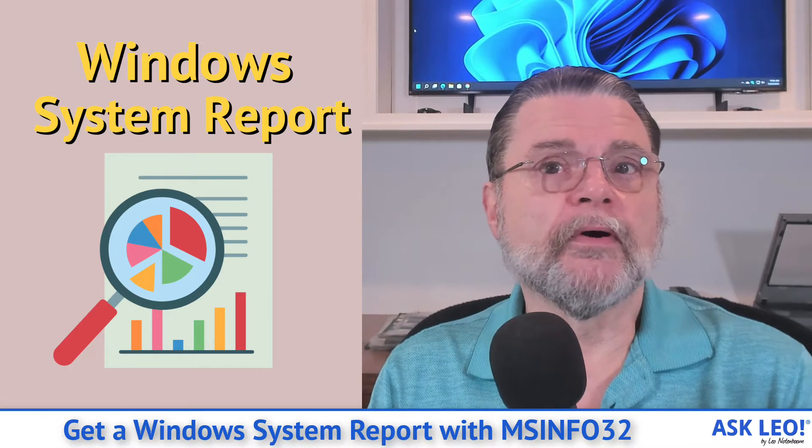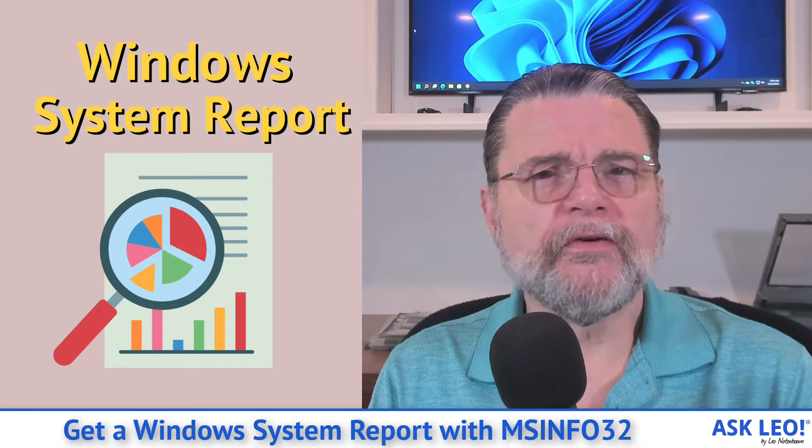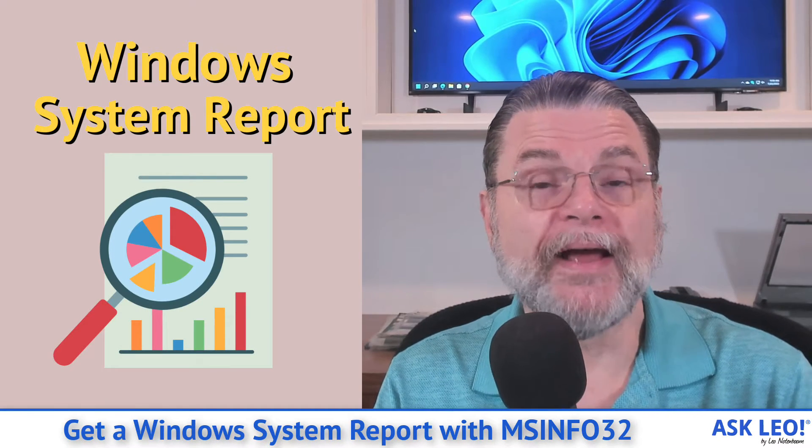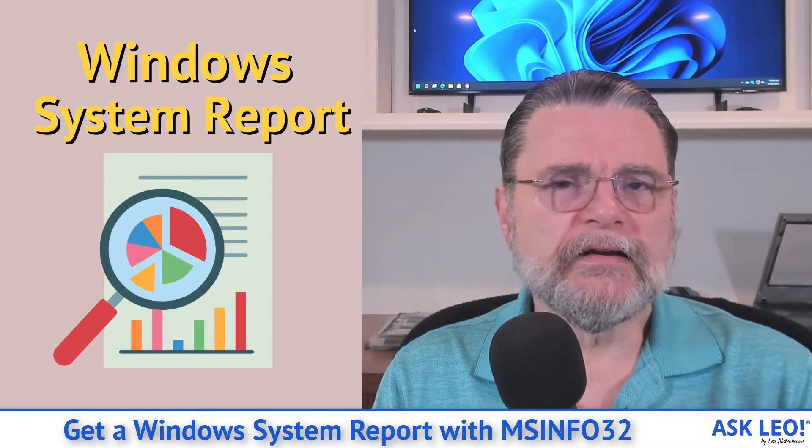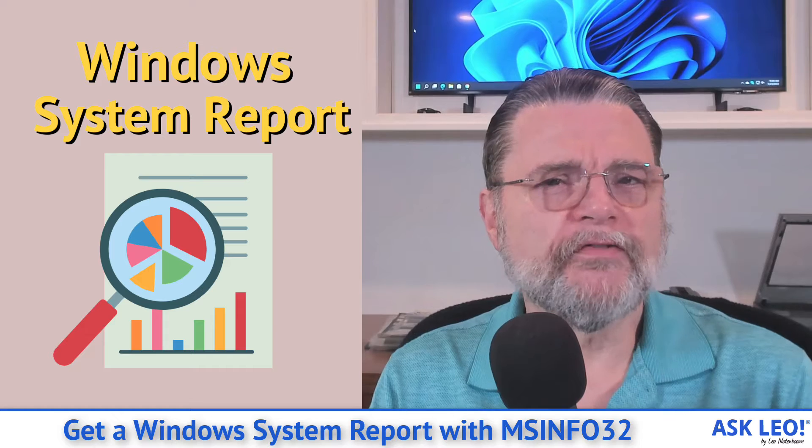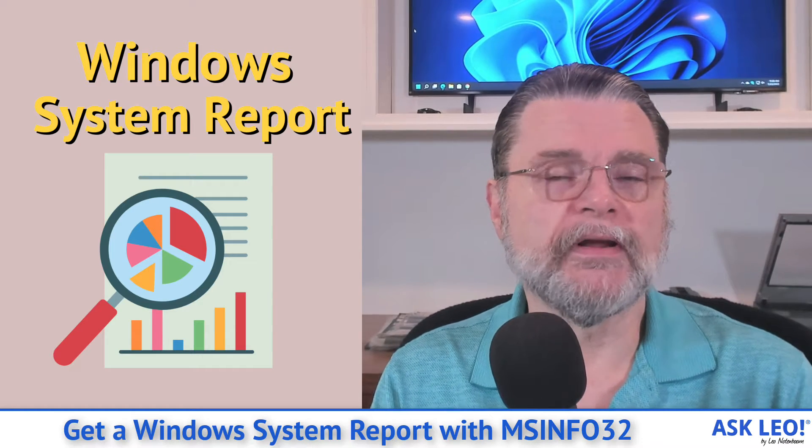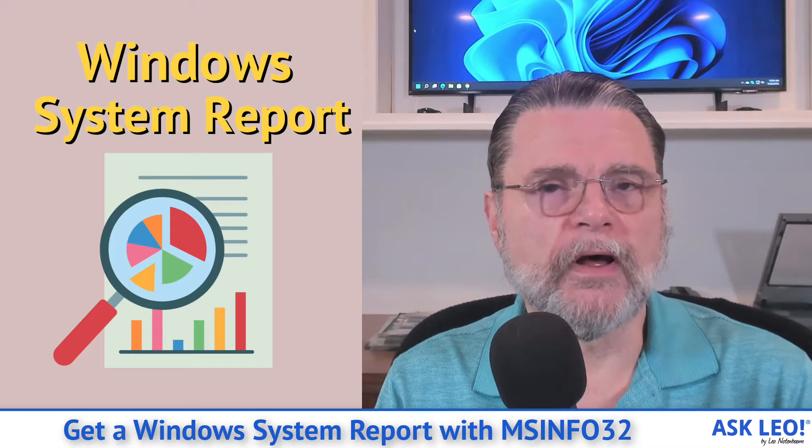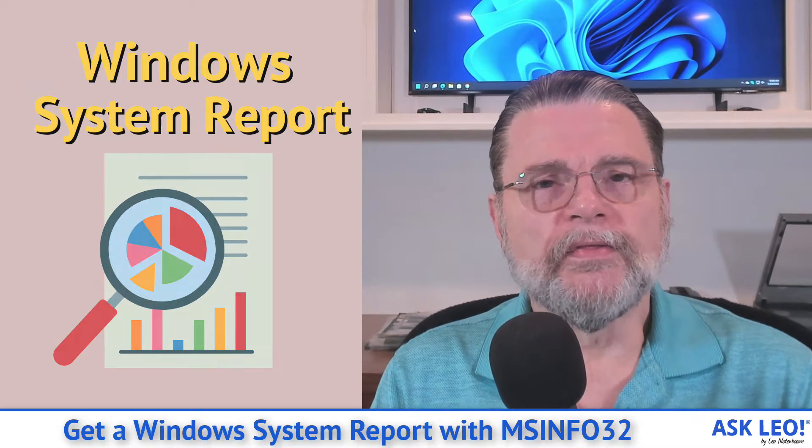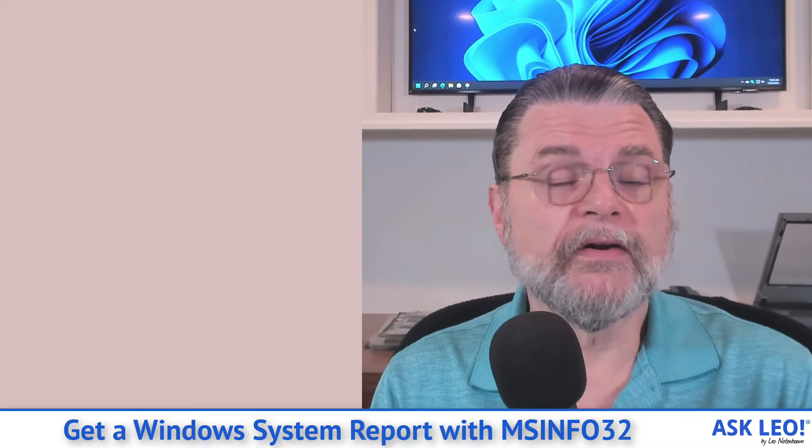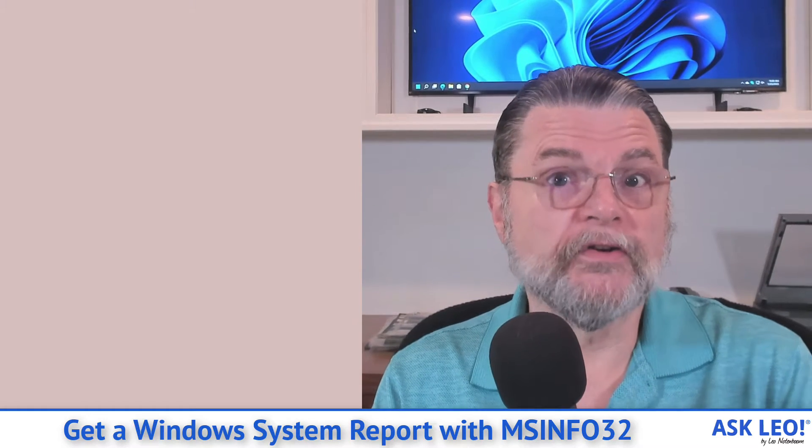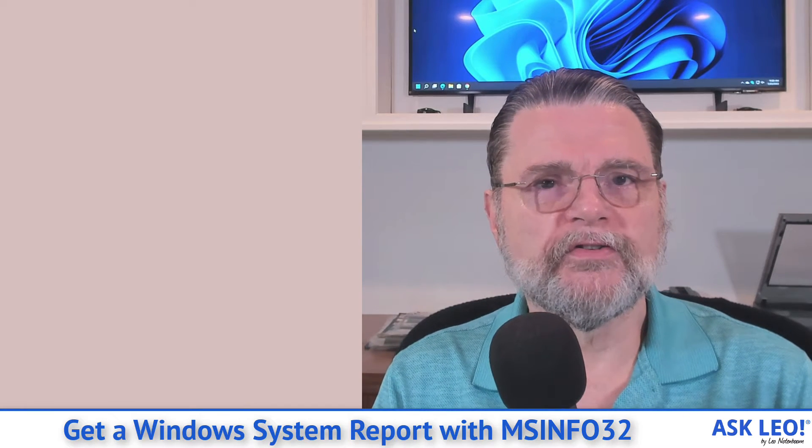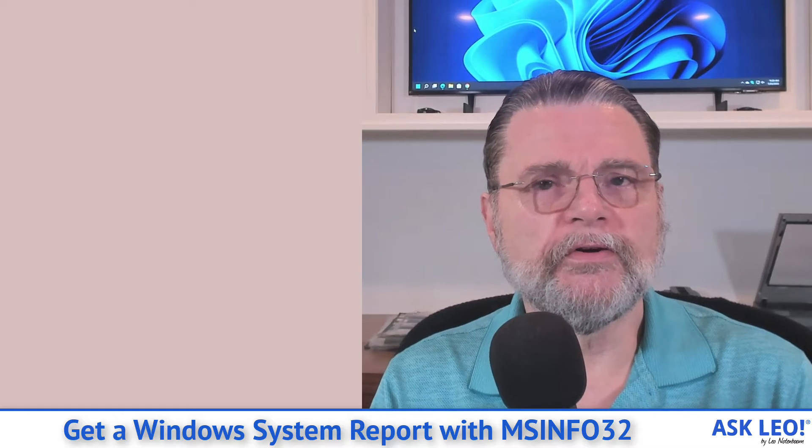Get a Windows system report with MS Info 32. Hi everyone, Leo Notenboom here for askleo.com. Have you ever needed to describe some of the hardware or software specifics of your machine to somebody else, not really known what it is they're looking for or understood the terminology that they've used? Well, there are a number of tools out there that will basically generate a very nice report of exactly what your system is made of. One of them is built into Windows itself. Let me show you MS Info 32.